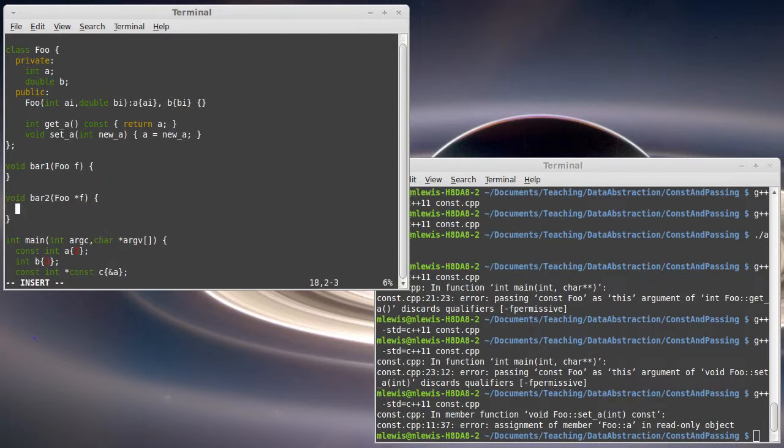...because when we do this, we have the ability to do something like F set A. Because it's a pointer, I use the arrow syntax and I can set it to whatever other value that I want here.